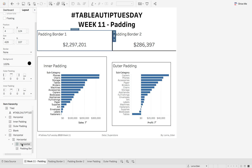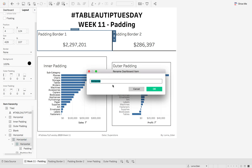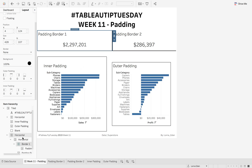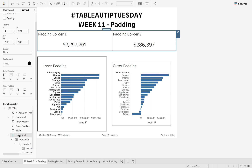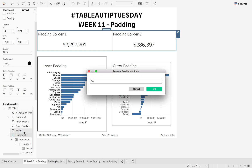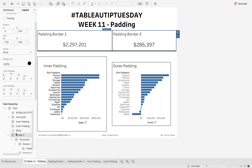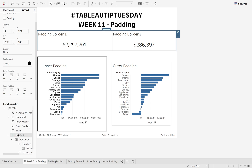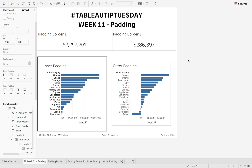The good thing about Tableau 2019.1 is you can actually label your containers. So I can rename this — rename dashboard item — and call it border one, then call the next one border two. That way when I'm looking at my item hierarchy I can see which container is causing the borders. I hope you understand padding better and use it more — and start using more padding instead of those pesky blanks.